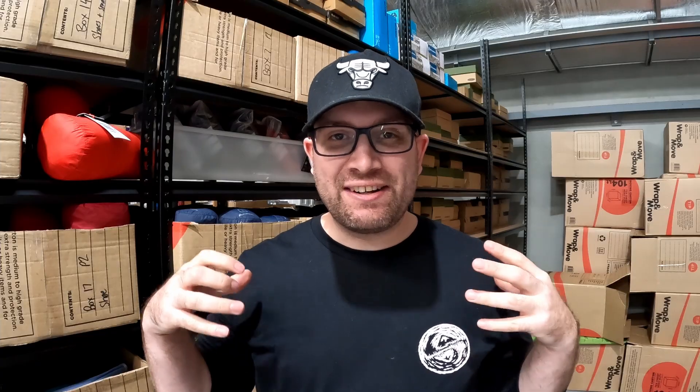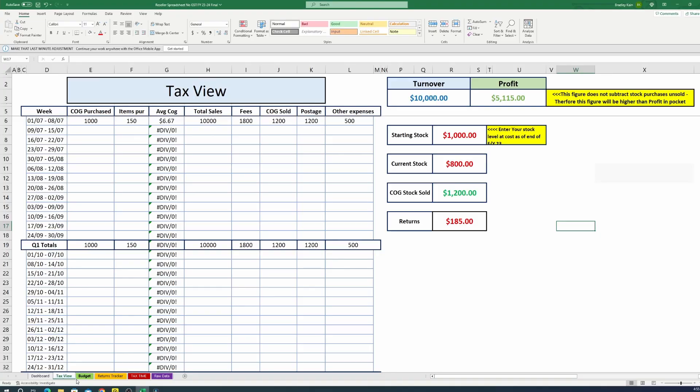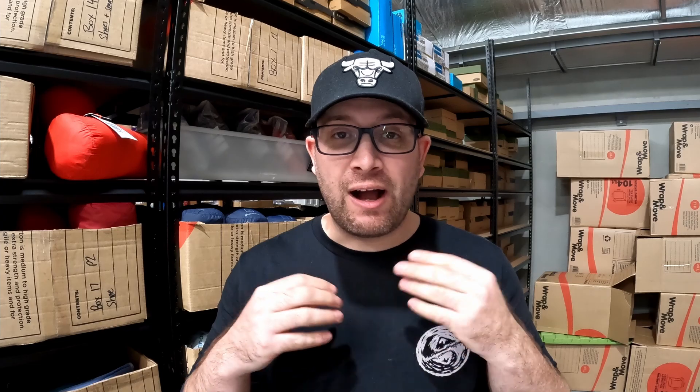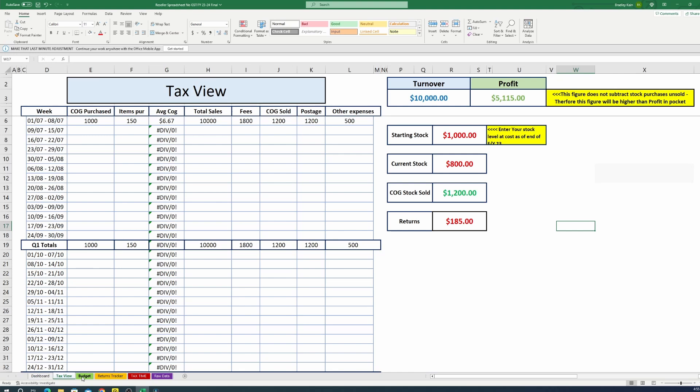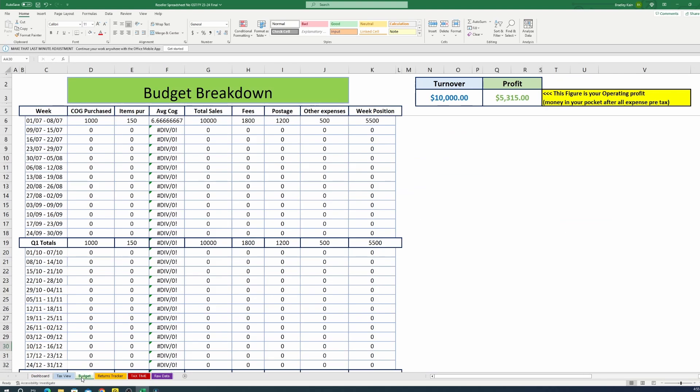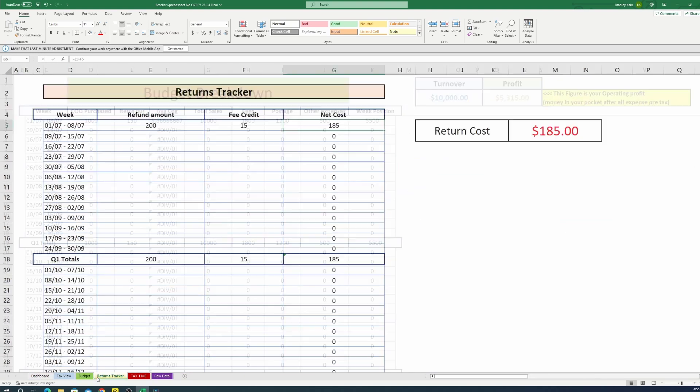Are you telling me this spreadsheet doesn't even list for you? I've actually tried to design these spreadsheets to be as easy as possible to use. There are only two tabs that you actually need to enter information into — that's your tax view and your return tracker. If you enter all your information into those two tabs, everything else is going to populate for you. All the information in the tax view populates across the budget view, and everything in the returns tracker comes back into both spreadsheets and takes it off your profit.